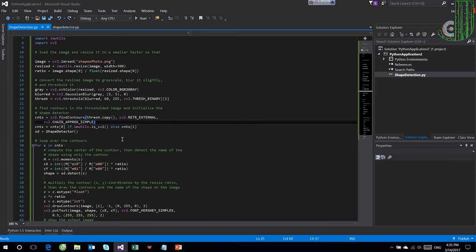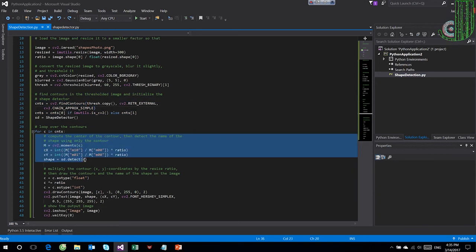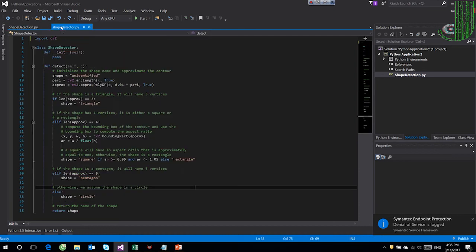Find contours in the threshold image and initialize the shape detector. This function you can easily find on the OpenCV website.